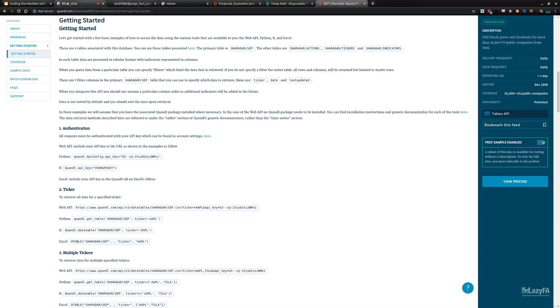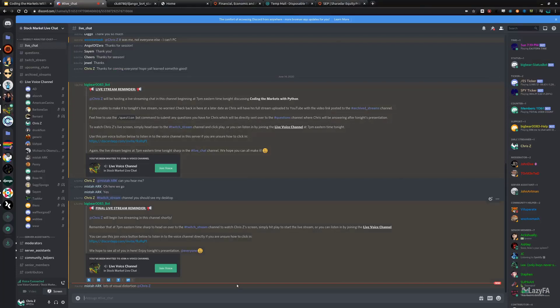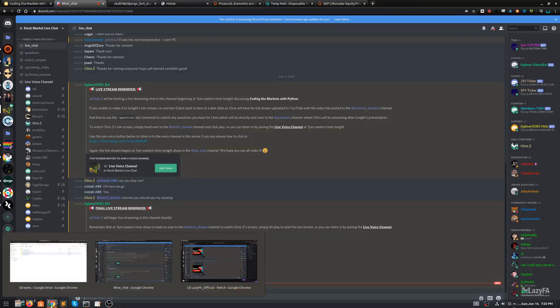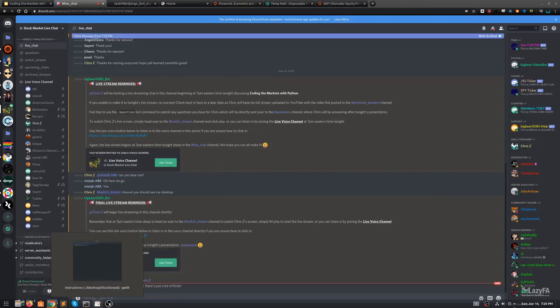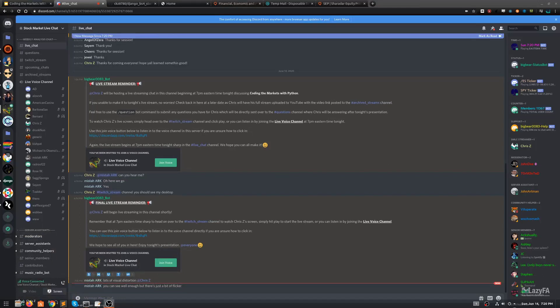Looks like requests is already installed. There's some visual distortion on the stream — I'm streaming from Linux rather than Windows, which I usually do. For those watching on YouTube, it'll definitely be clear there since that's recording my screen directly.